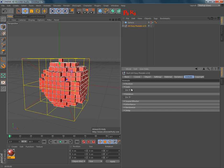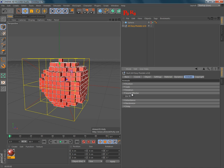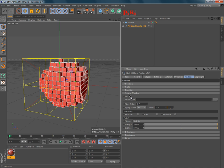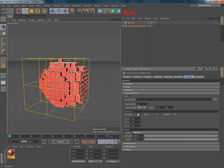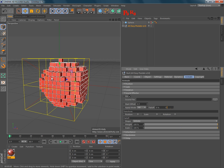The scale effector is the same thing, but it just changes the scale. Rotation is the same thing. And sound effector, you can use a sound file in it to change the position, scale, or the rotation of the pixels.